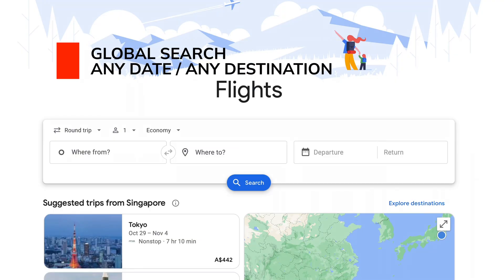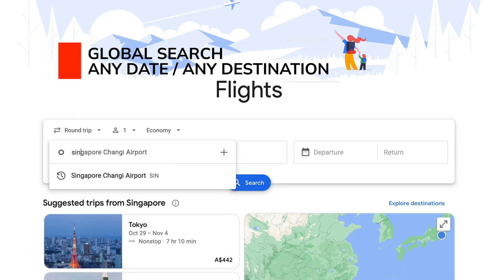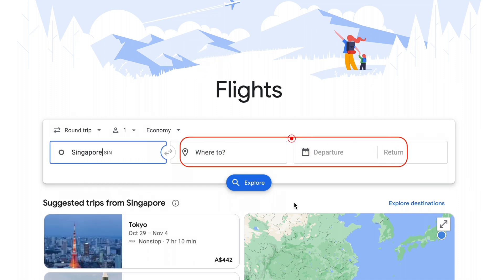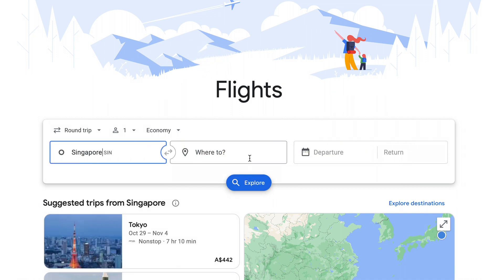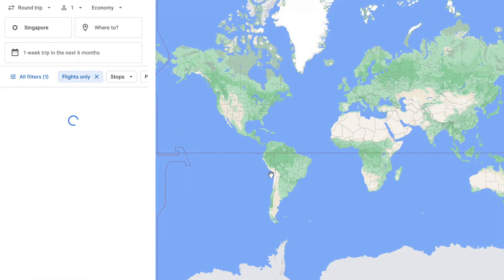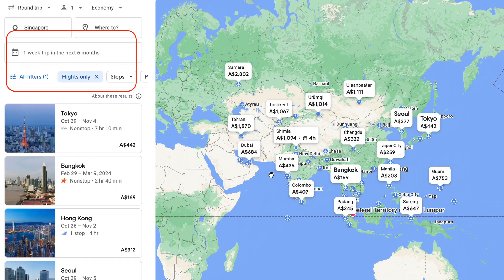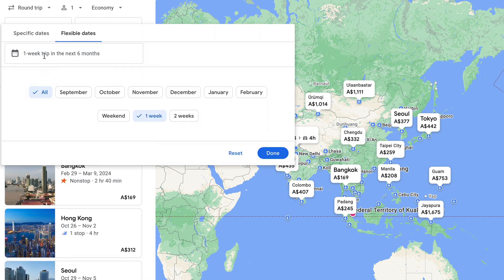And finally, for all you dreamers and flexible travellers out there, if you just want to be taken away, simply leave both the destination and the dates field blank. Refine your search results by adjusting the filters on the left-hand side. You can target particular months or even weekends over a period of time.